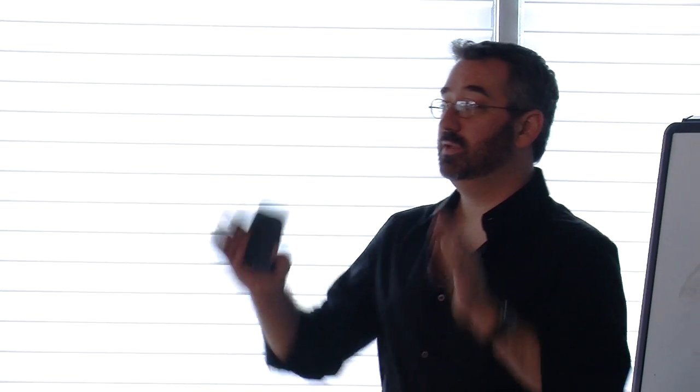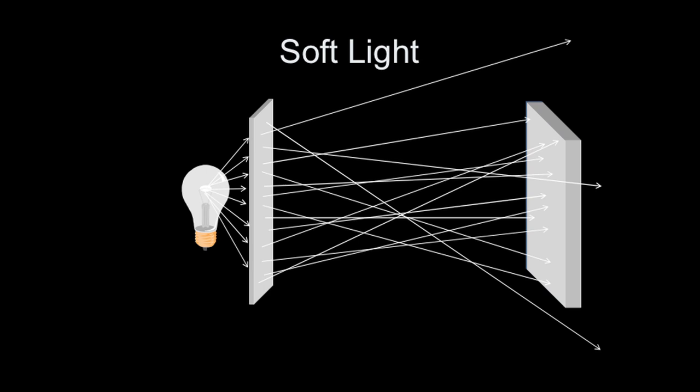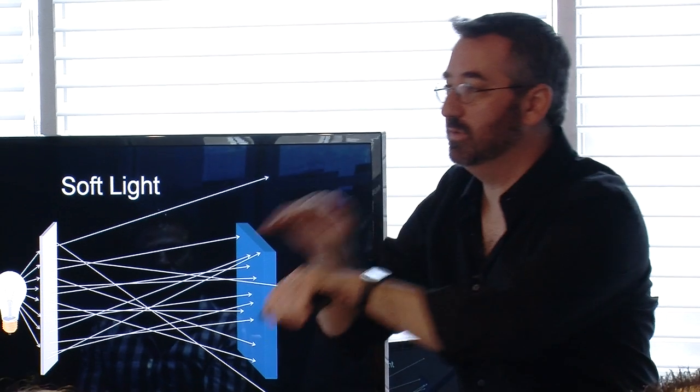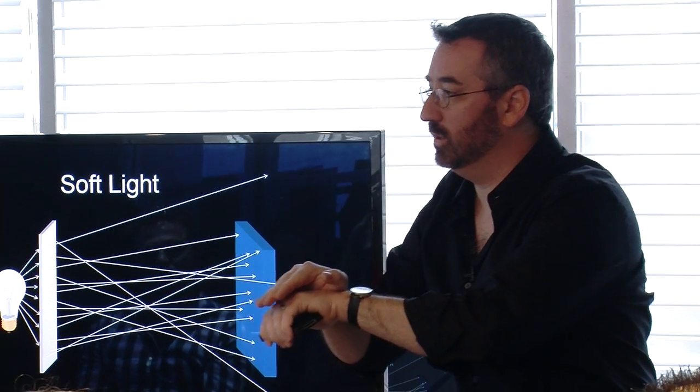But if I then back that off 5 feet, I'm now hardening the light because I'm getting further away. So it is the size of the light source in relationship to the distance to your subject. When I put this diffusion in front of the light, now I've got light going everywhere. It's no longer direct beams of light like it was with hard light.